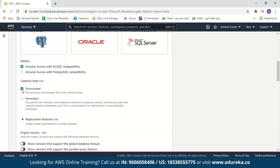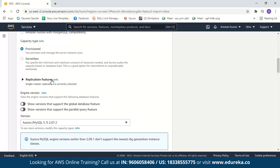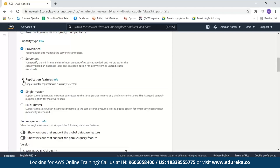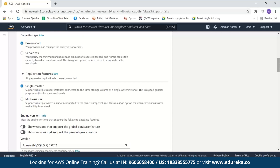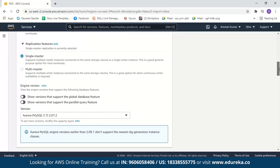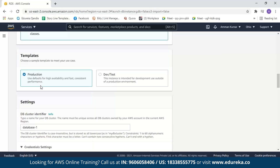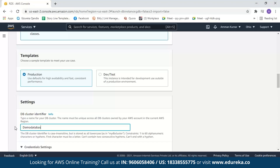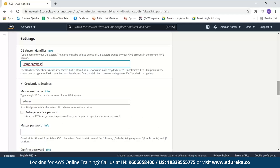Next we have replication features. Aurora uses Aurora replicas when a primary database instance does not function properly. By default, single master replication is selected. Next we have to select the engine version — we'll go with the default, which also supports the global database feature. Next we select a template; we'll use Production for our demo, though you can use Dev/Test for development. Next in the settings we have to name our database cluster — we'll name it demo-database. Note that the database cluster name must be unique.